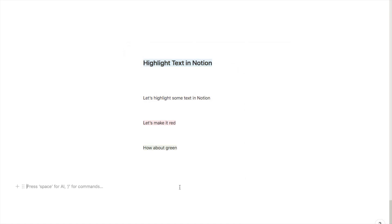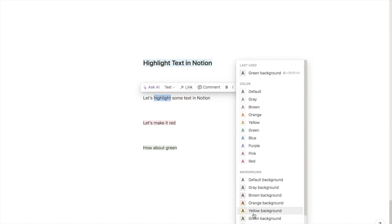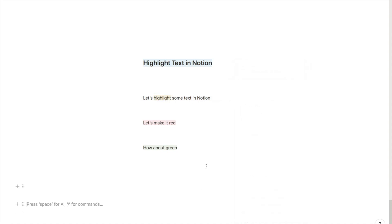You can also highlight just part of the text. For example, let's say I just want to highlight this word. You can just highlight that individual word and pick a color, and it will highlight just that particular word and not the entire line.